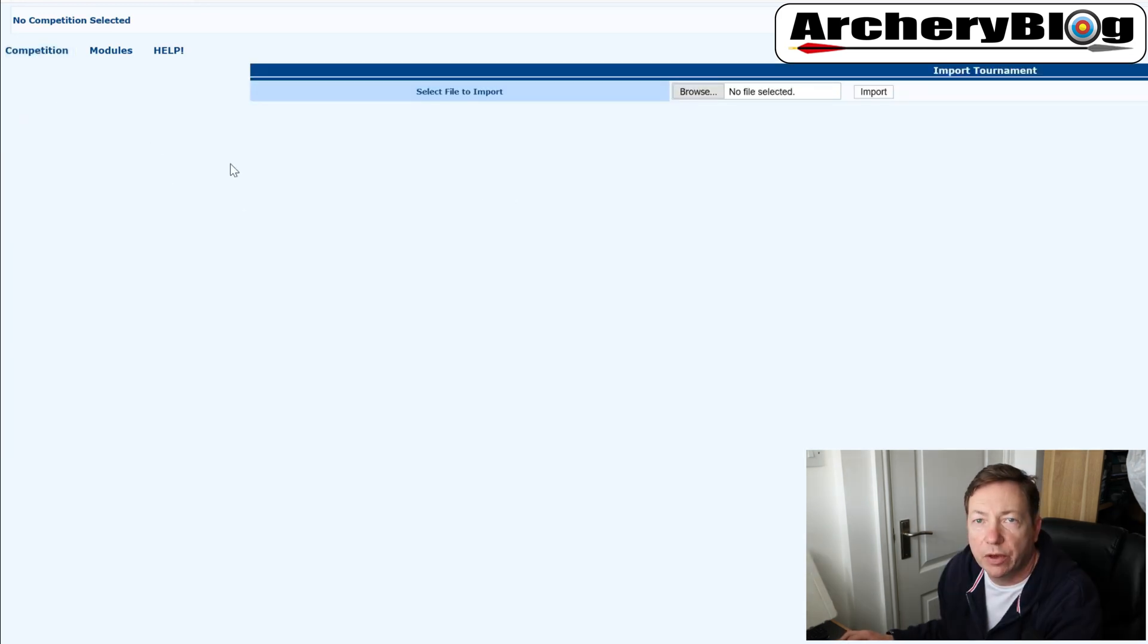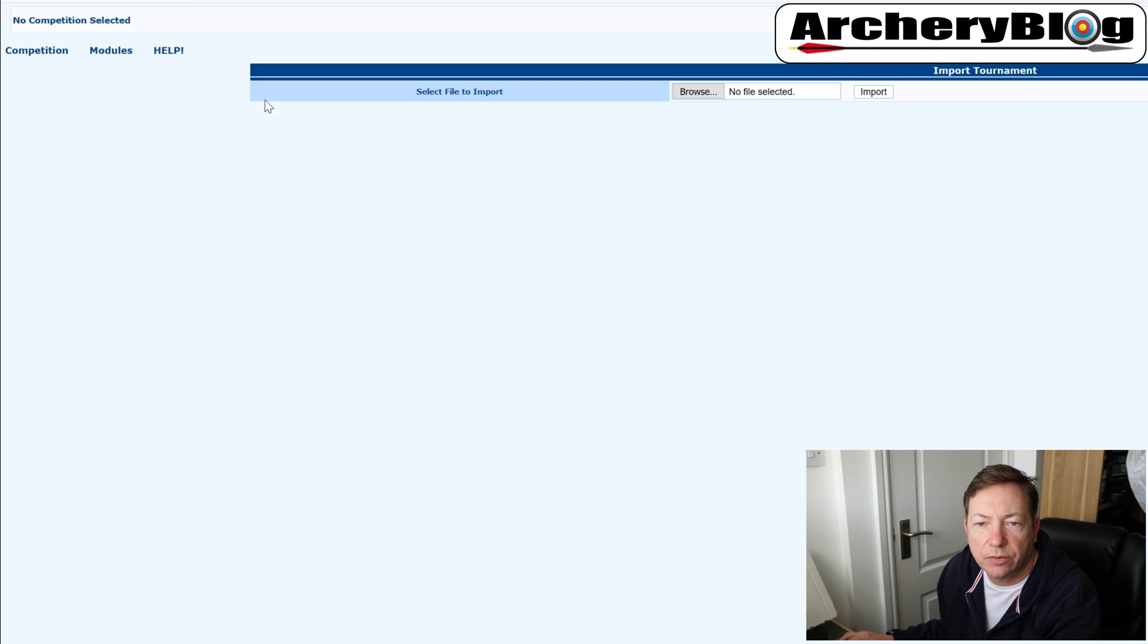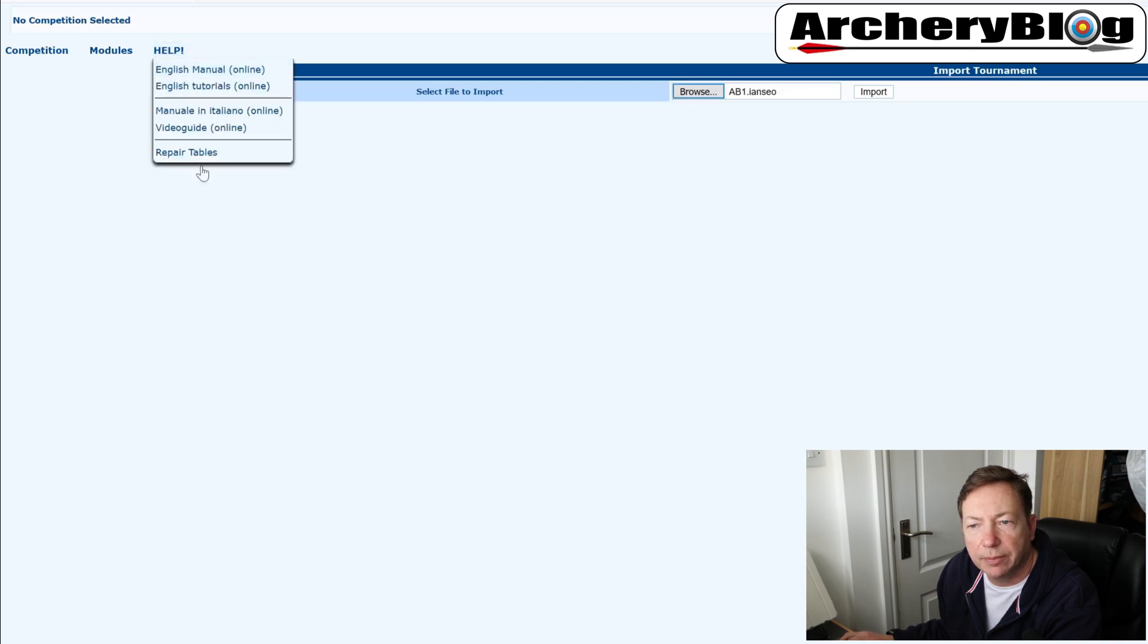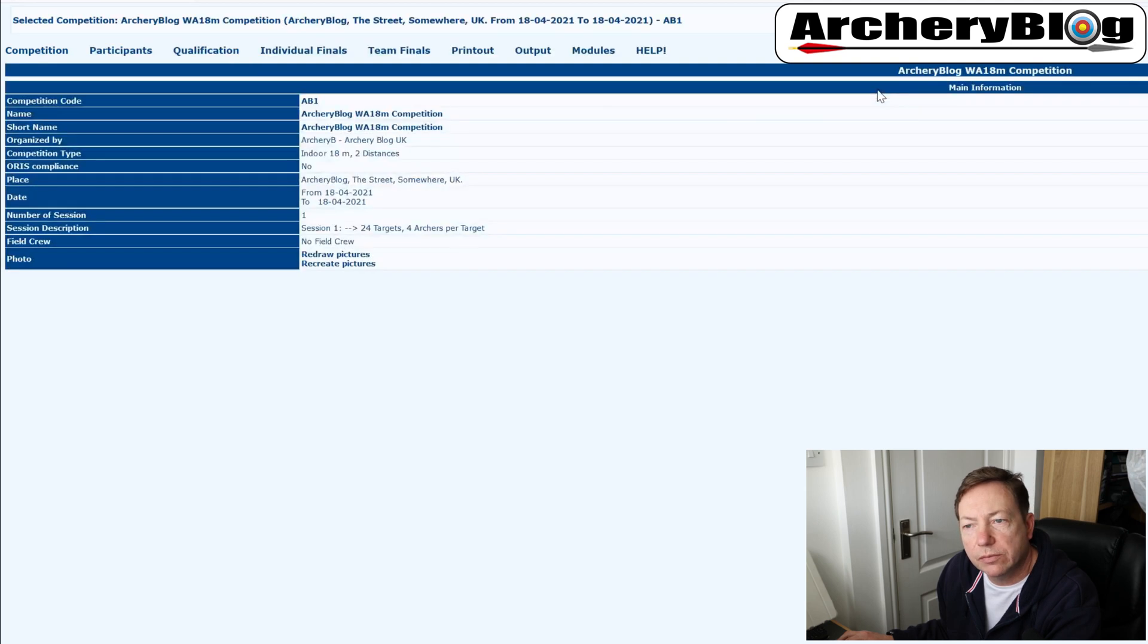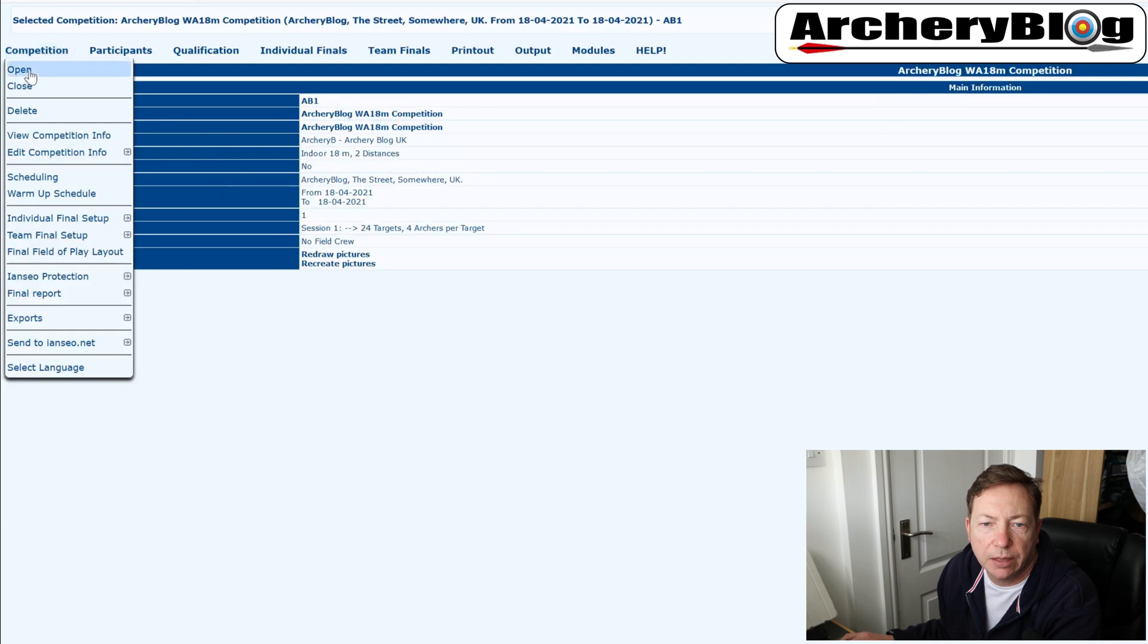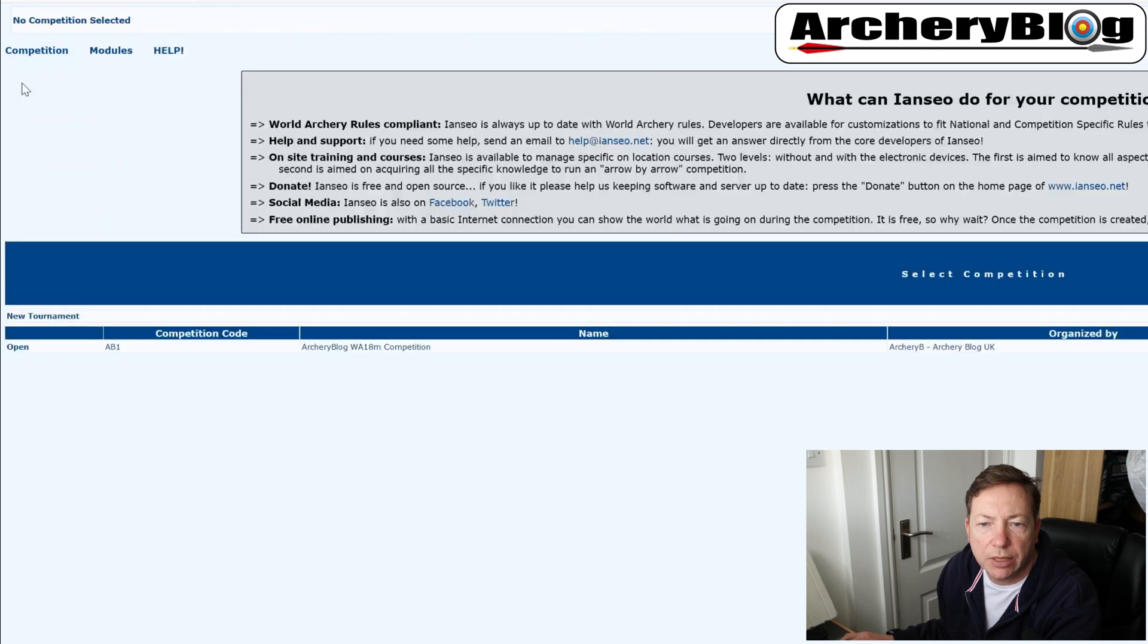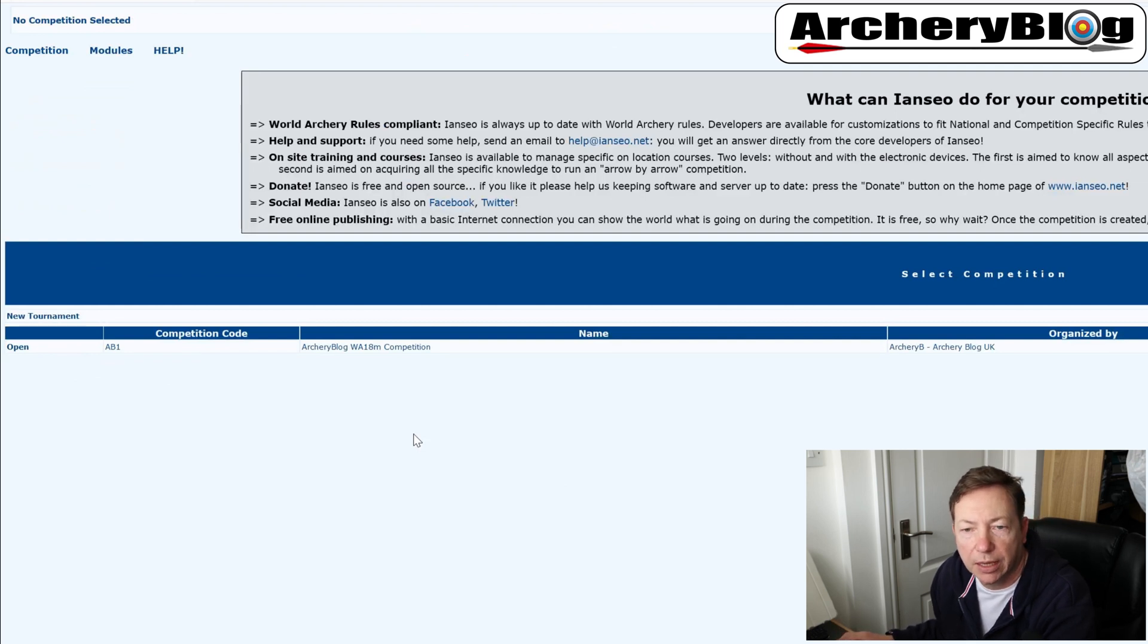But now I can go up here to competition and import. So we've come into the import competition page, I'm just going to browse for the file that we saved earlier, ab1.iansio, double click that. And then I'm going to just click on import. And there we go. We've got our competition back in. And then if I just close that down, we can see our competition. So that's just how to import or export and import them back in again.